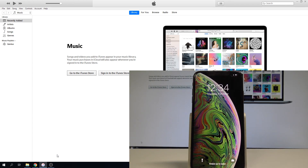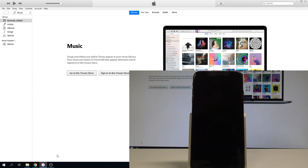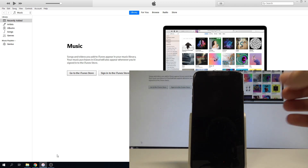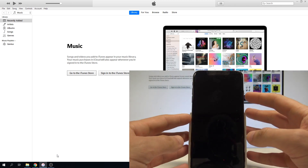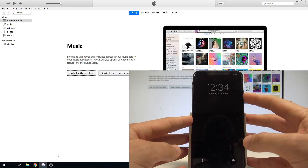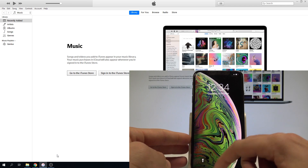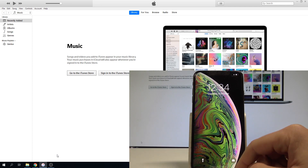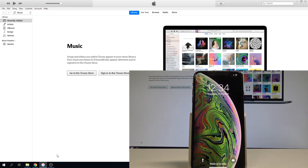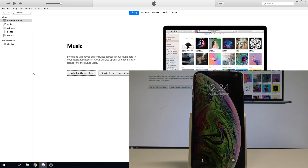Here I have iPhone XS Max and let me show you how to accomplish the hard reset operation on that device by using iTunes. So at the very beginning, let's open iTunes on your PC.